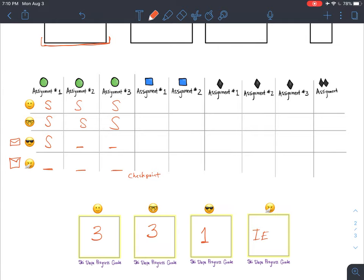After the green circle checkpoint, students work on blue square assignments. The smiley face and spectacle students continue on — the spectacle student even begins the black diamond. The sunglasses student is still behind, so I'd touch base with them and provide some one-on-one instruction to help them get through the green circle and into the blue square assignments.